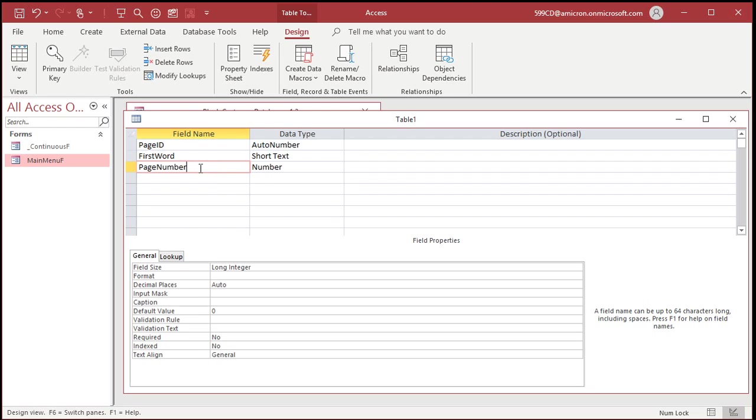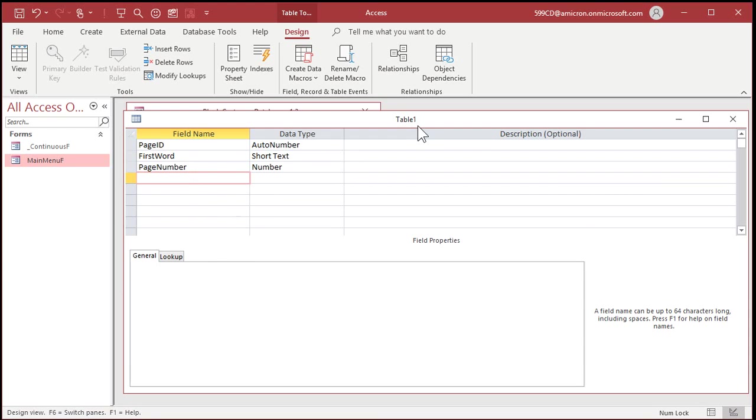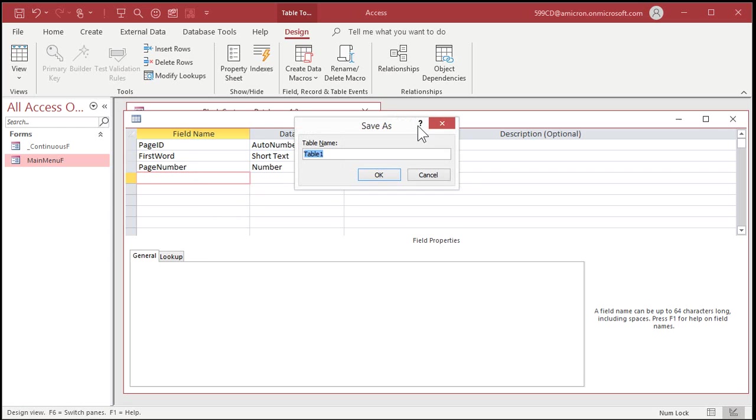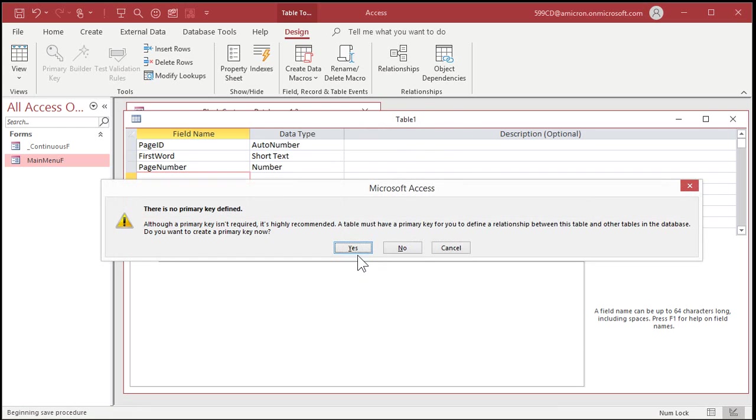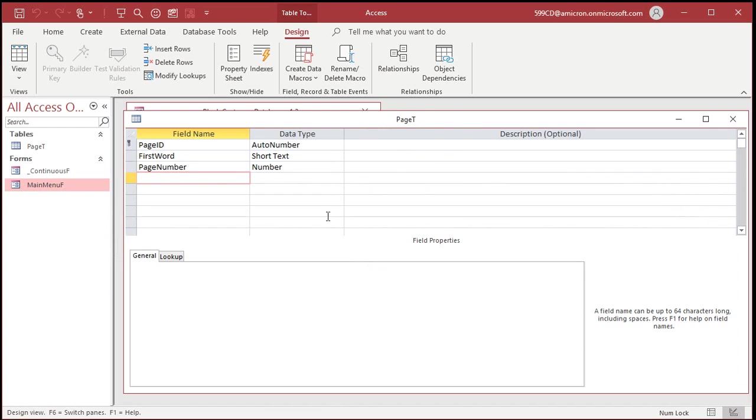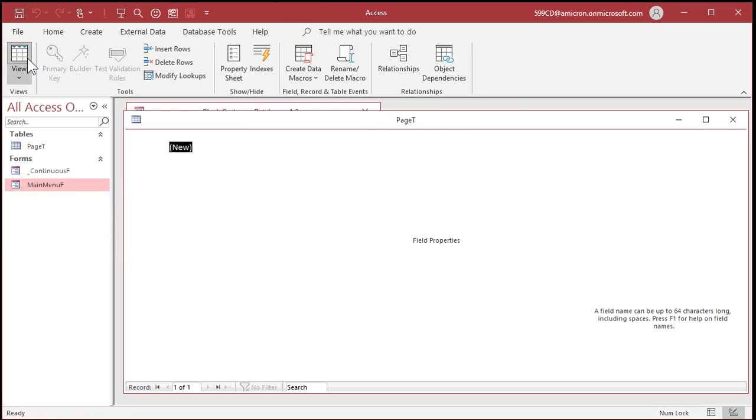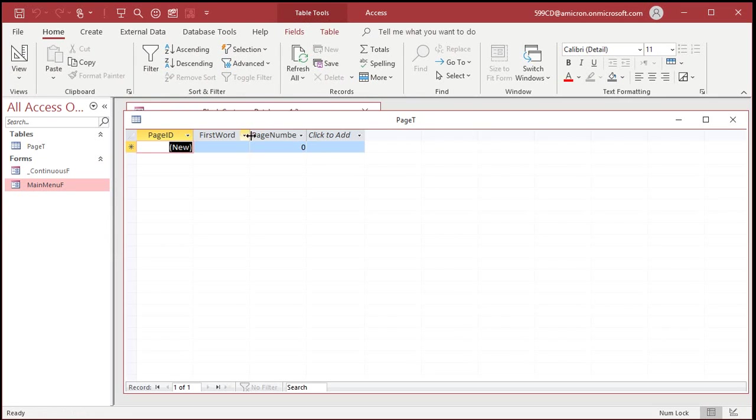So we're going to put in the page number ourselves. Can you automatically increment that to the next one? Yeah, sure you can. I got videos on that one, too. I'll put a link down below for auto incrementing counter variables. Let's save this. This will be my page T, my page table.